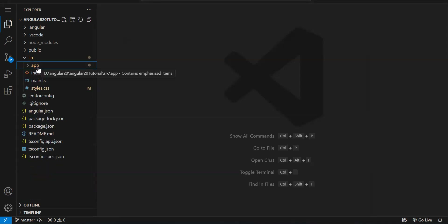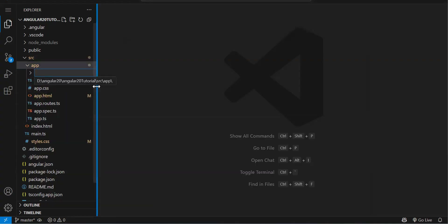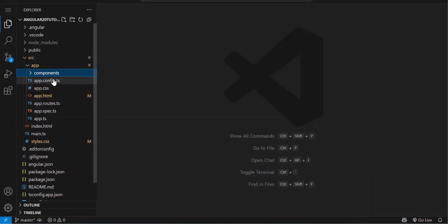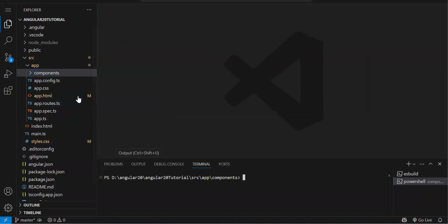All the code we are going to write will be in our app folder. So right-click on the app folder and create a folder inside it — I'll name it 'components'. Now open a command prompt or terminal on this folder: right-click and select 'Open in Integrated Terminal'. In Angular, since we installed the Angular CLI, everything from project creation onwards is done using CLI commands like 'ng new'.